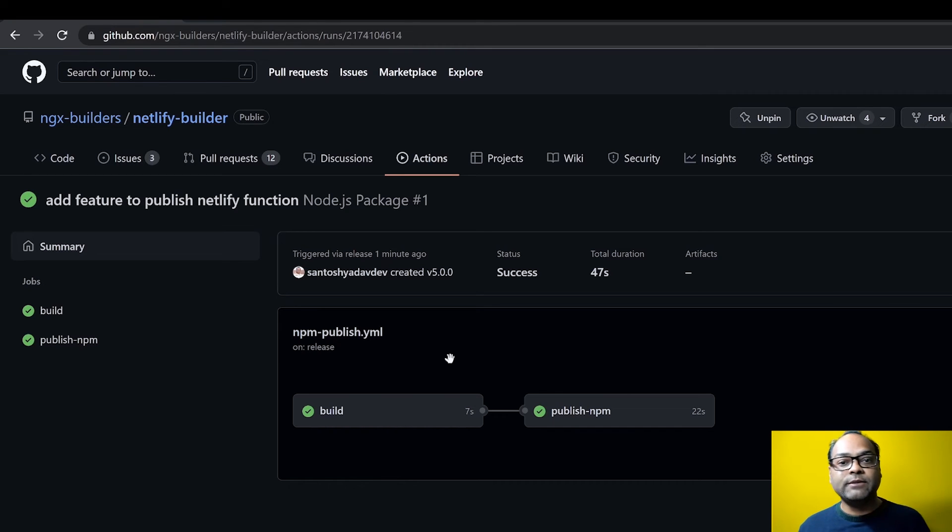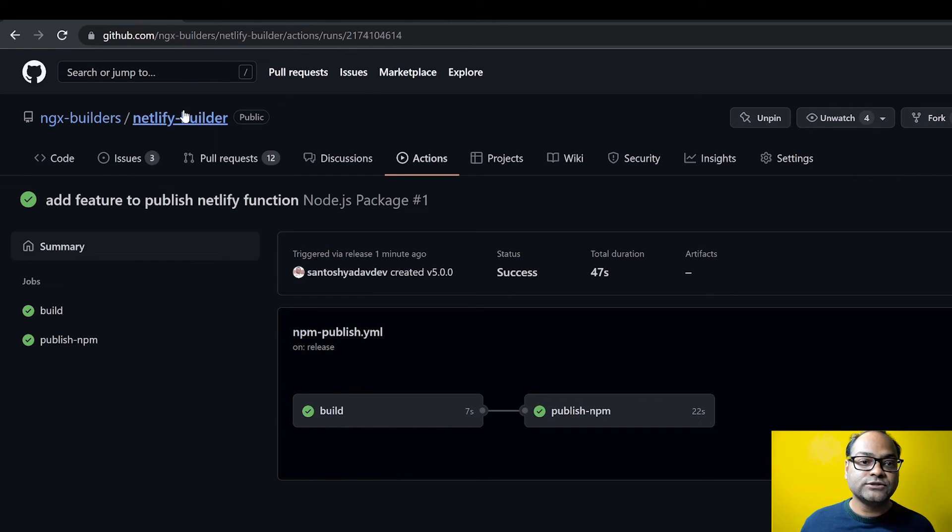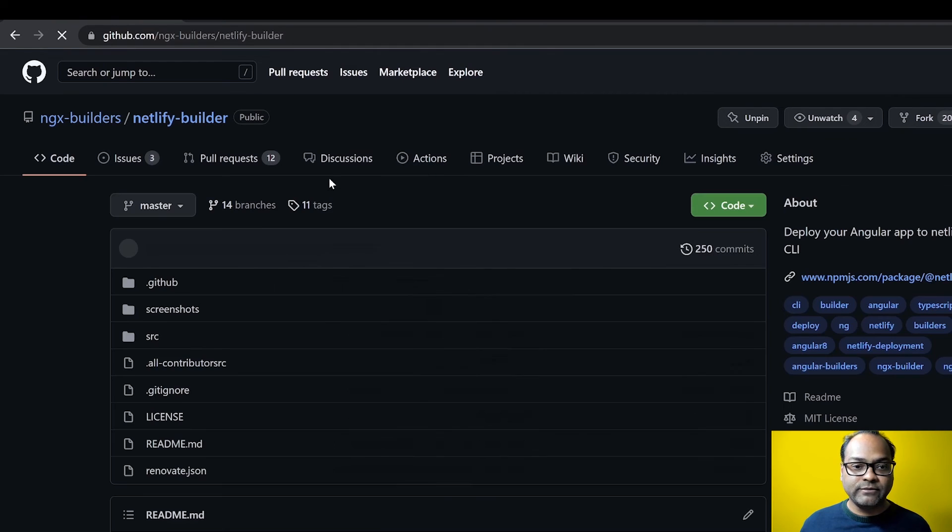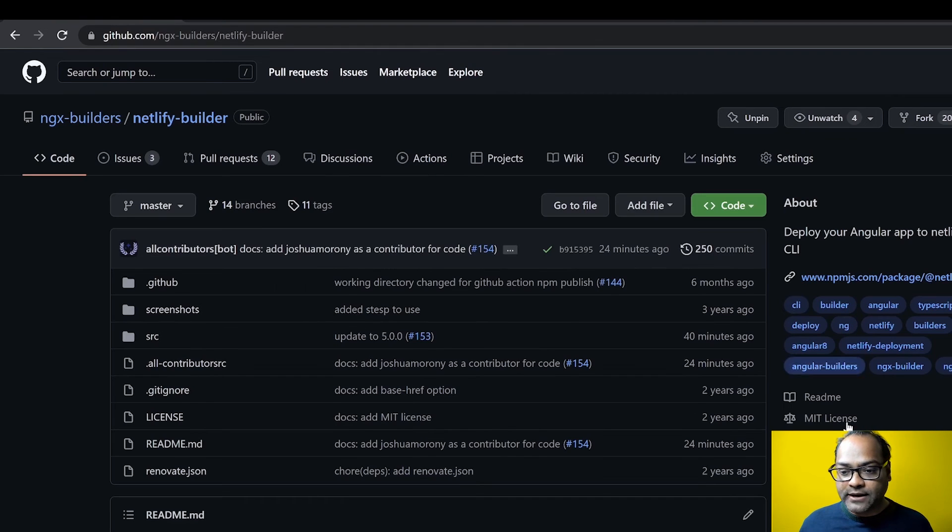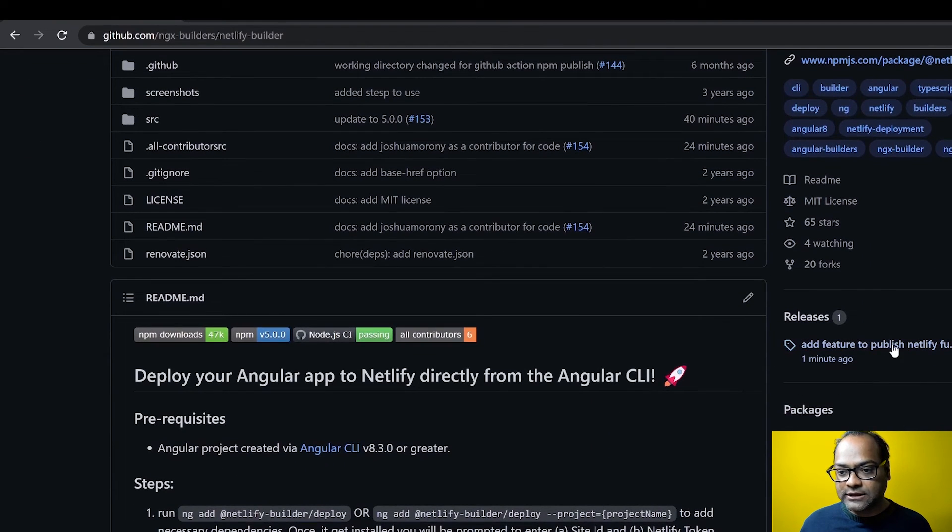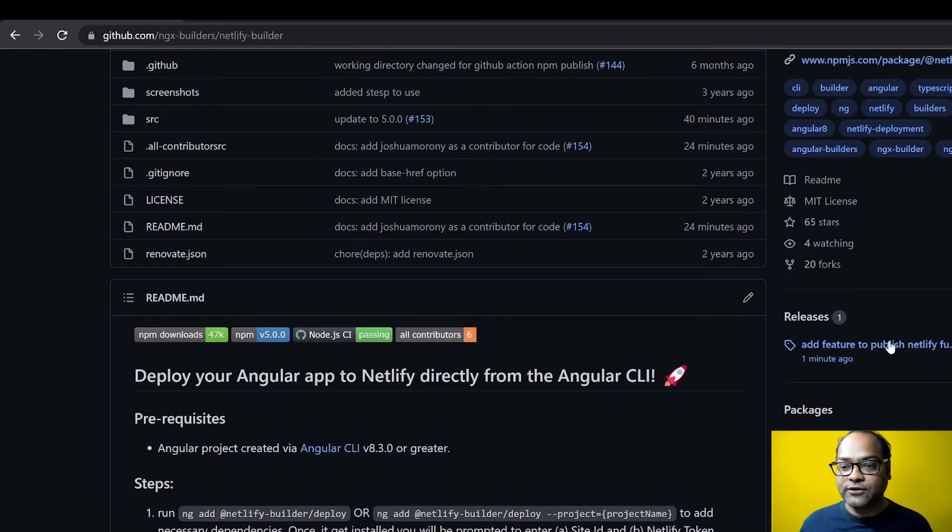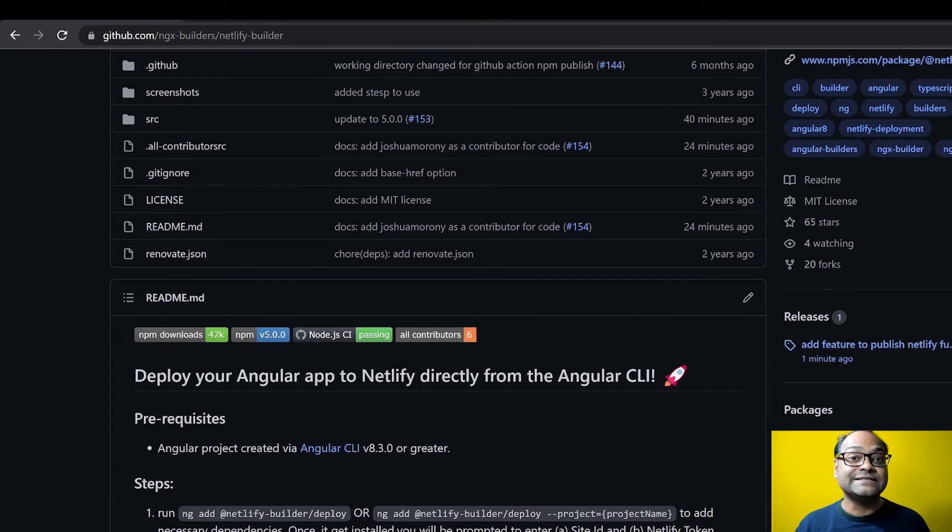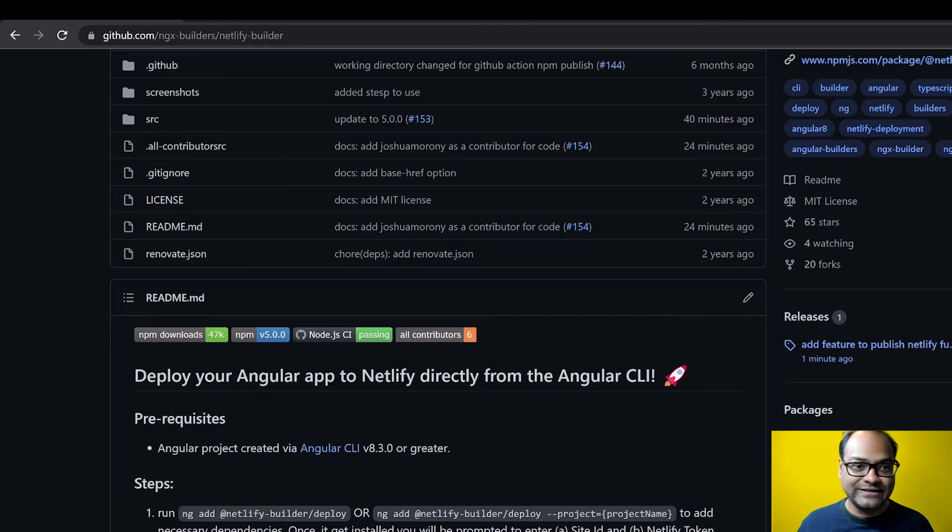So let's go back to Netlify Builder. And you can see this is the new release which I have drafted right now. And it says this is the latest because this is the first release I am doing from this particular feature. So I drafted my new release.